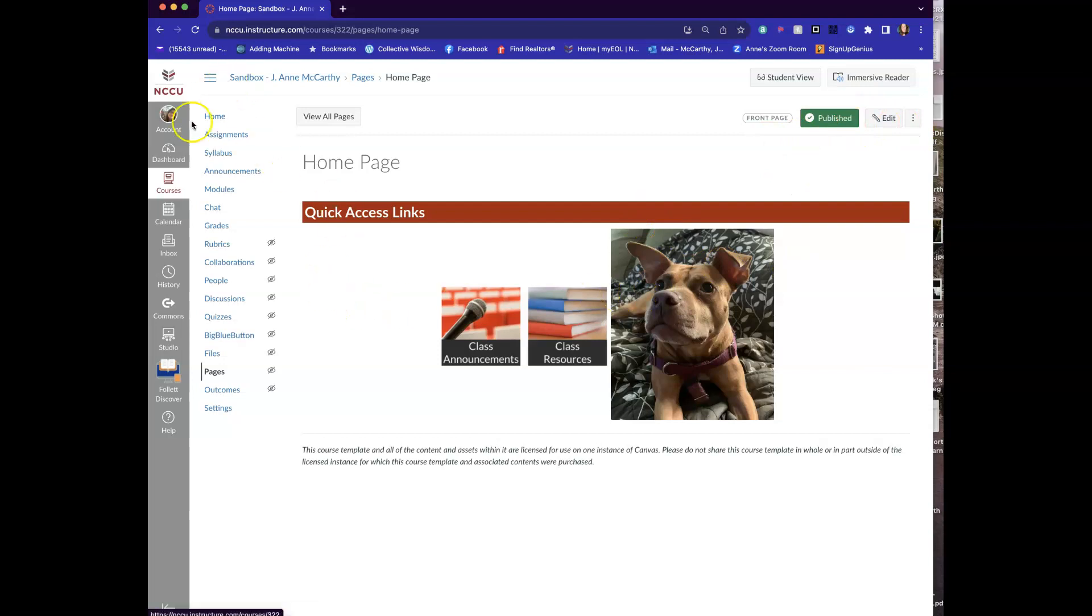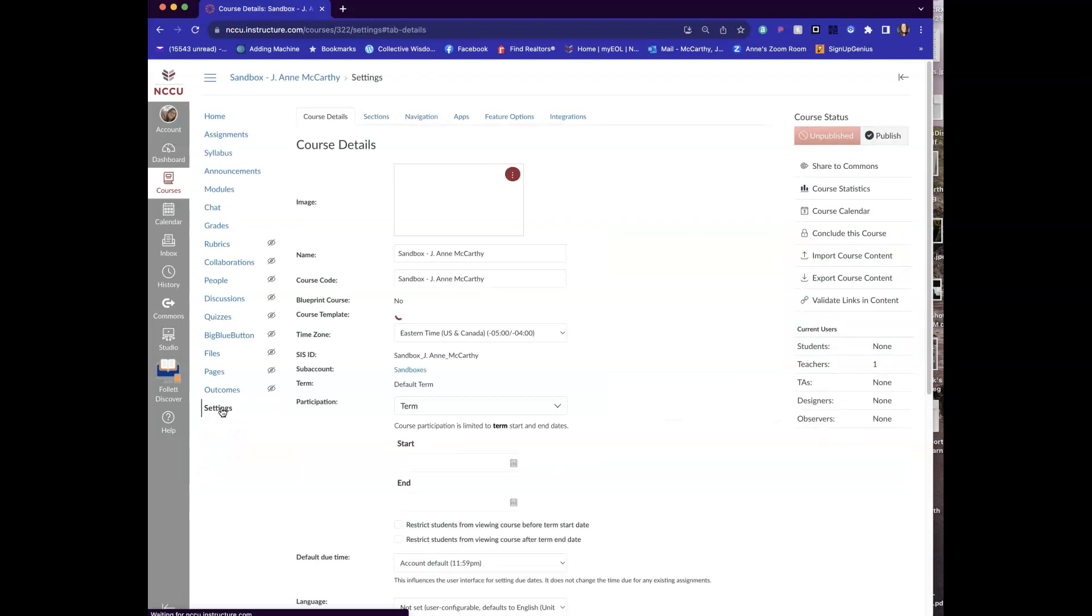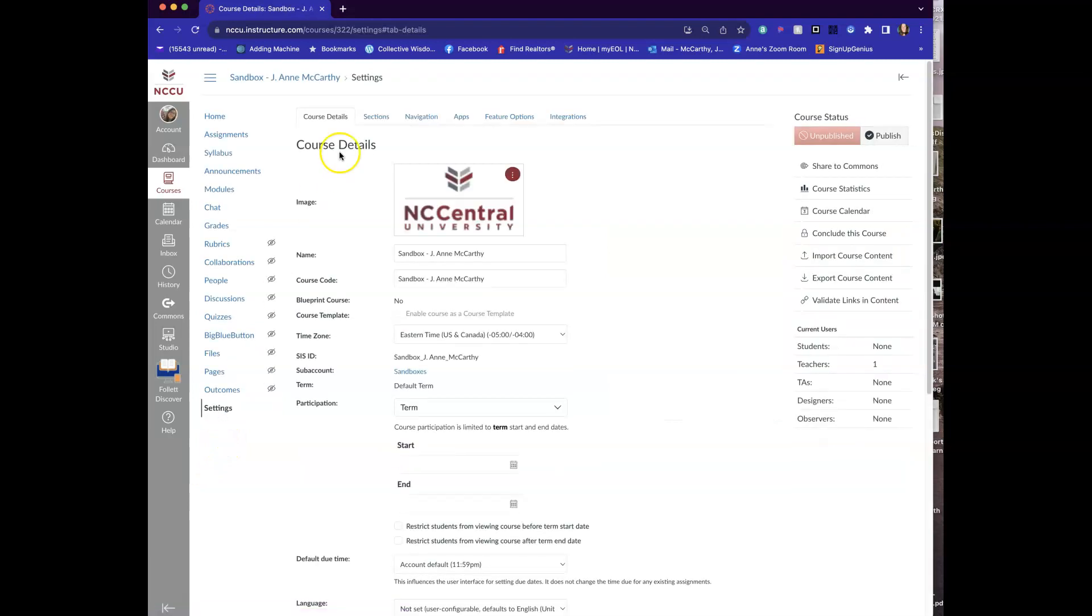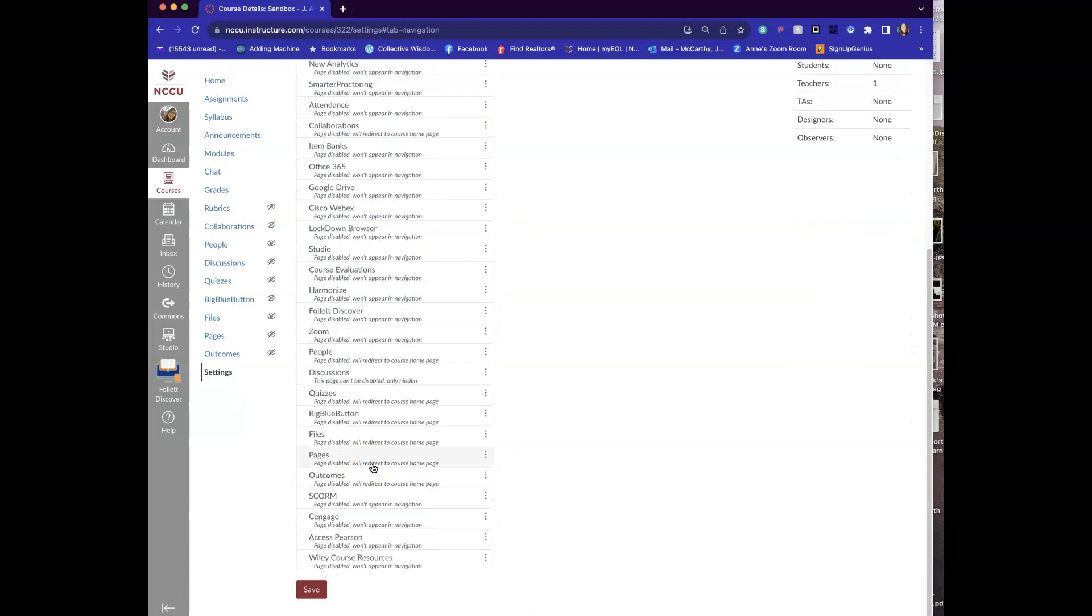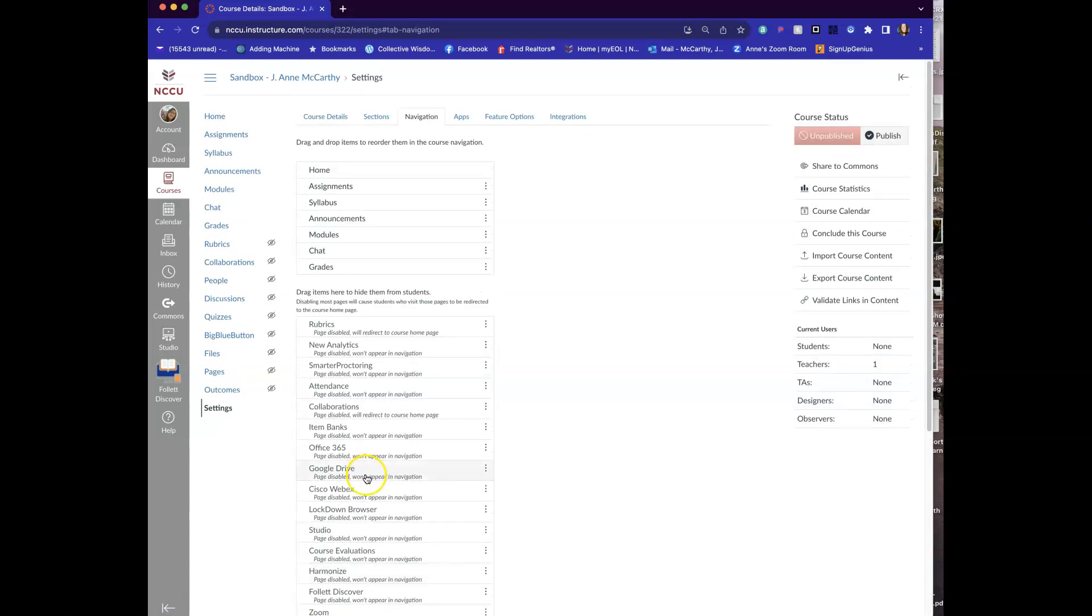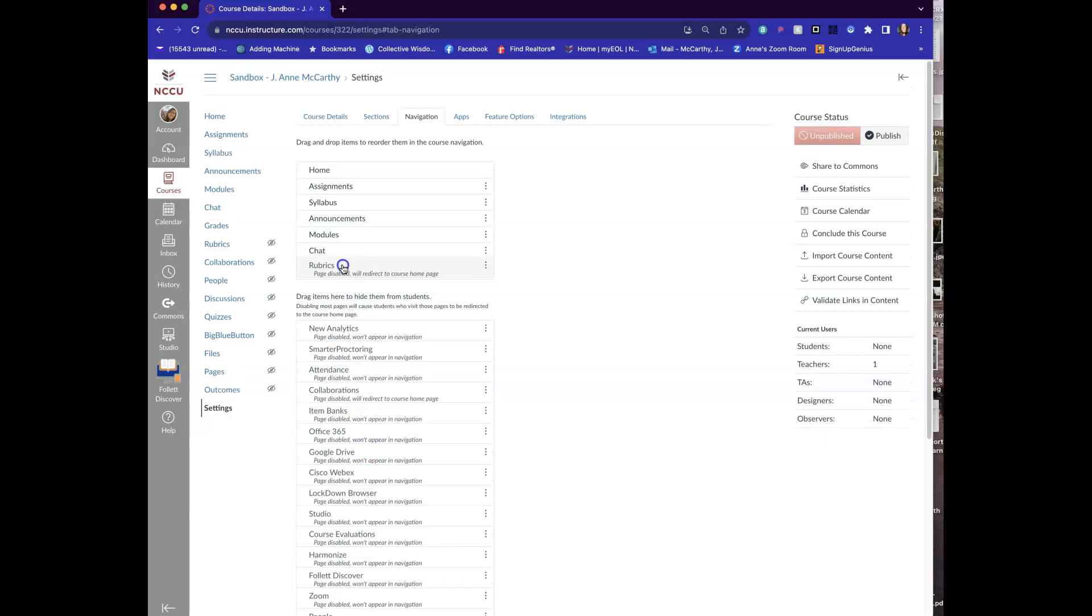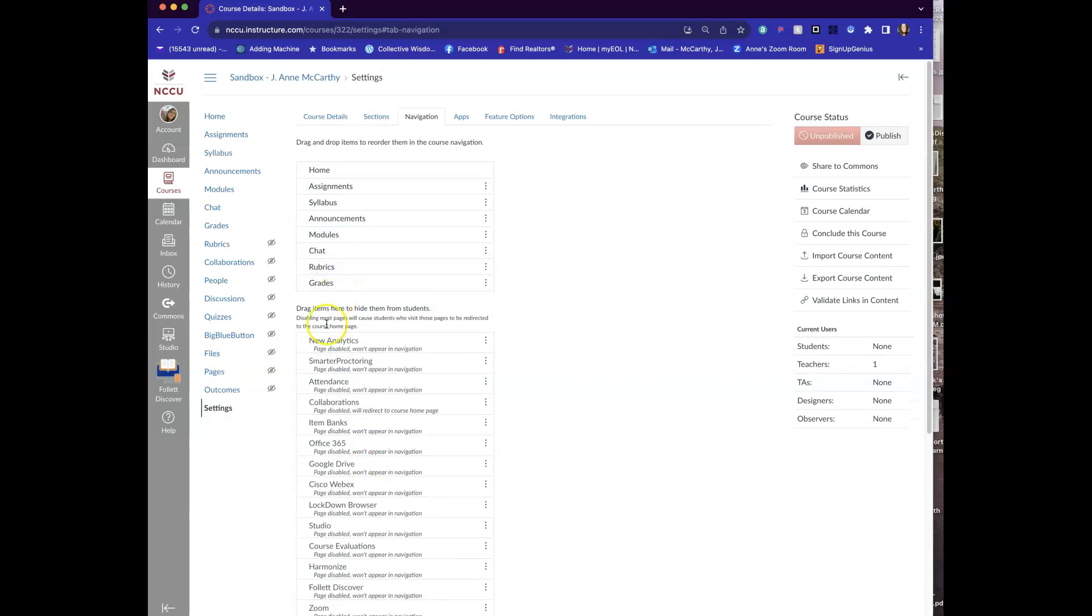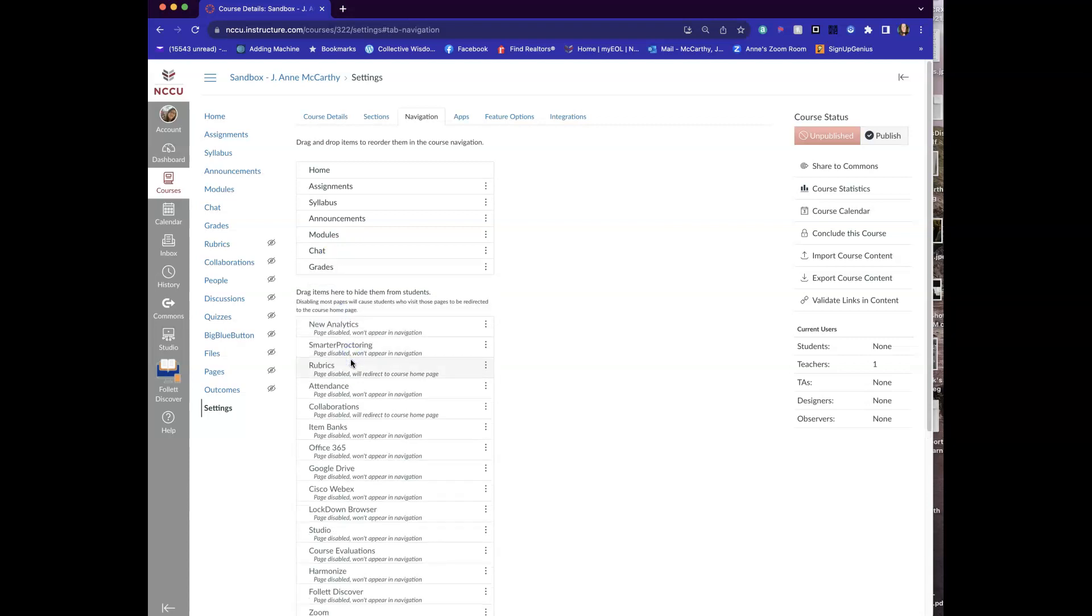The other thing that I want to show you is coming over here, there's a giant list of things. I've already changed it a little bit, but let me show you how I did that. If you click on settings and then I come up here to navigation, there's this giant list of things that you can do. And I can click and anything I want my students to see, I want above this and anything I don't want them to see.